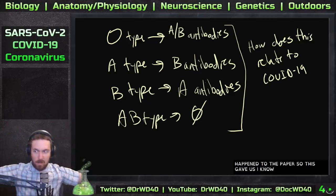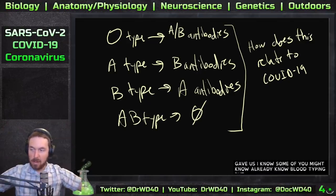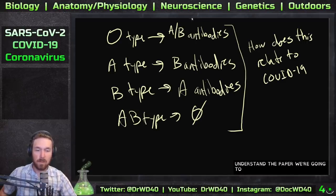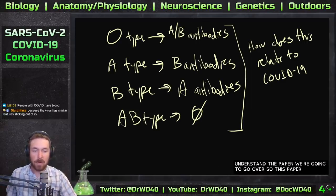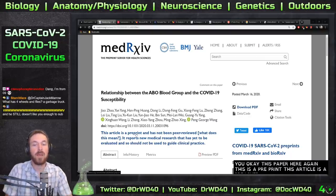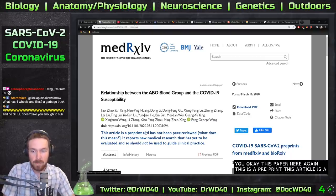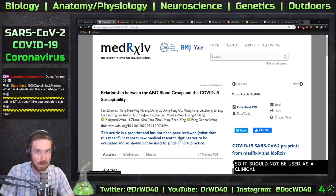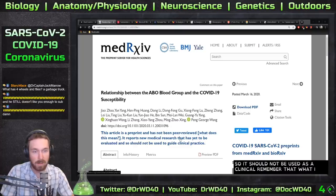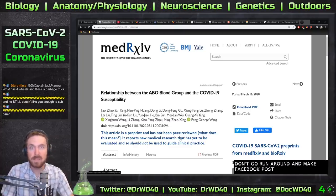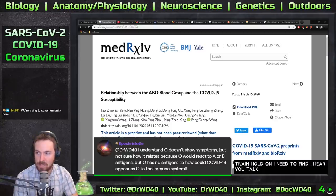Let's open up the paper. This is a preprint that has not been peer reviewed — it reports new medical research that has yet to be evaluated and should not be used as a clinical guide. So what we're about to discuss — don't go making Facebook posts saying it's the truth.